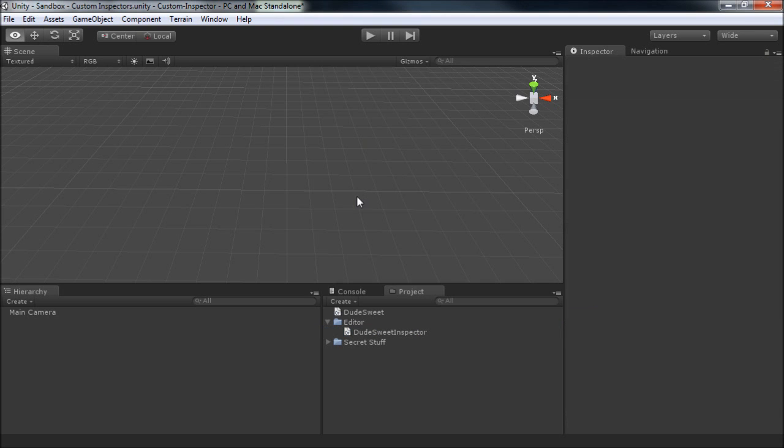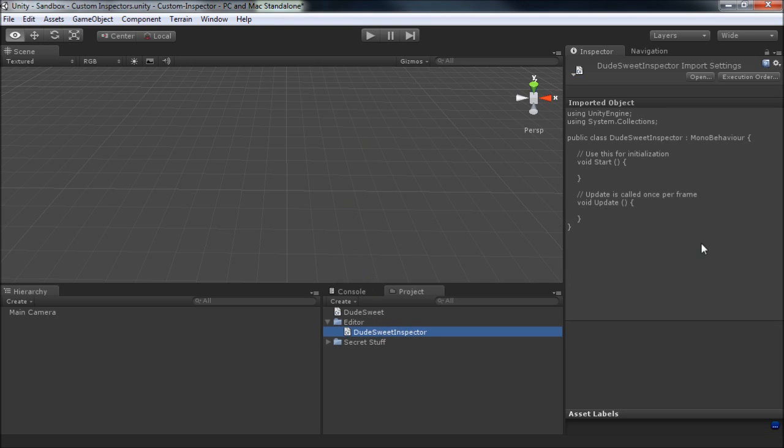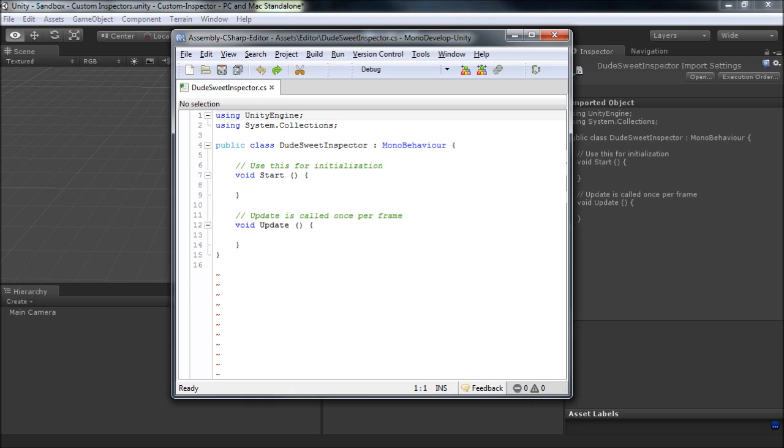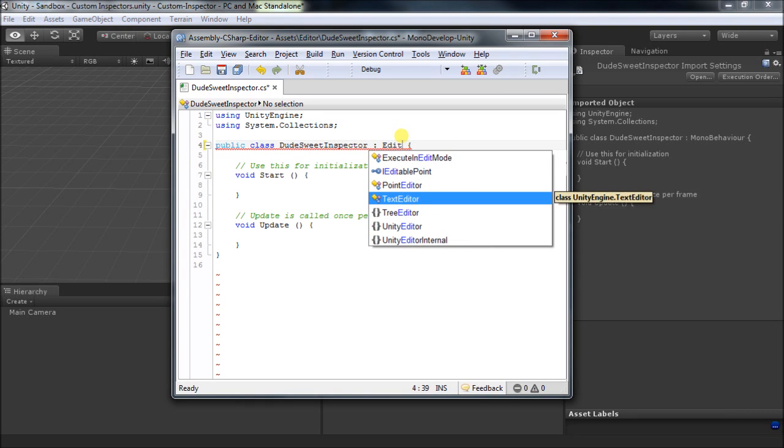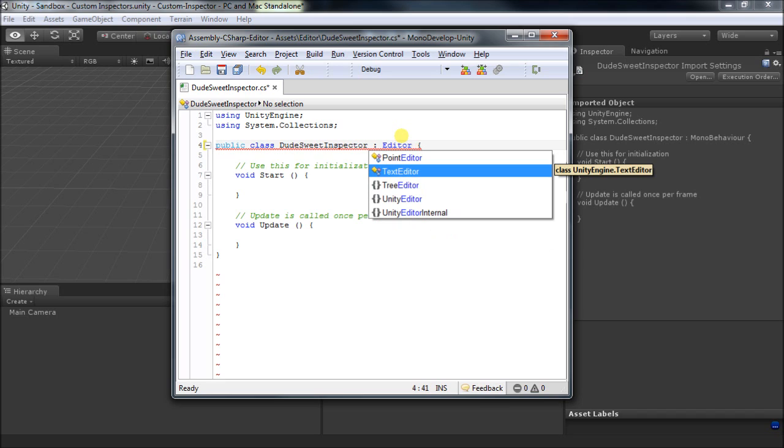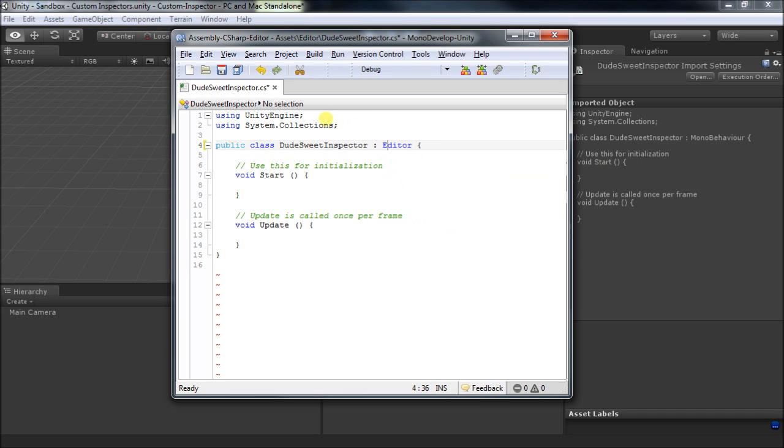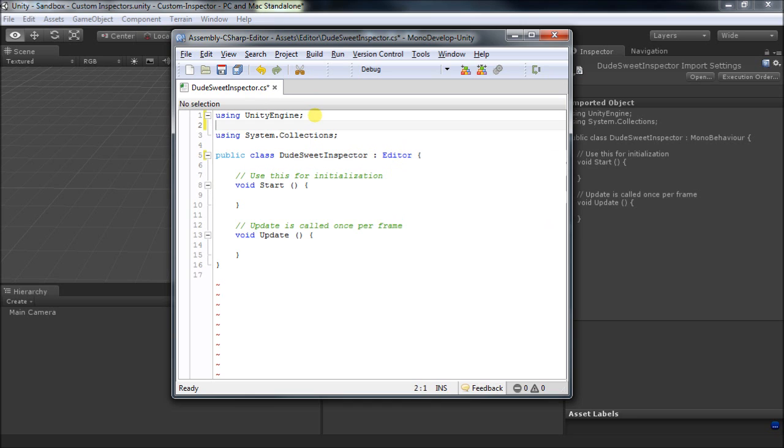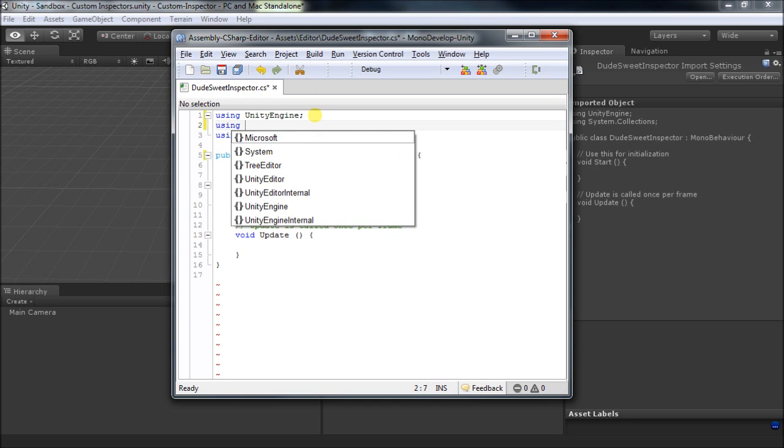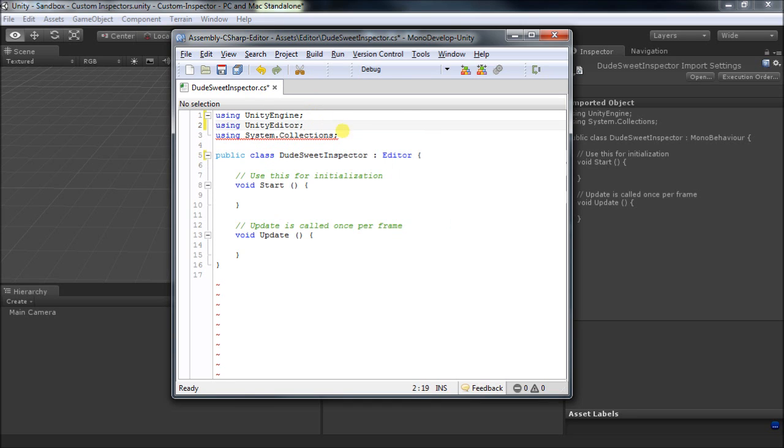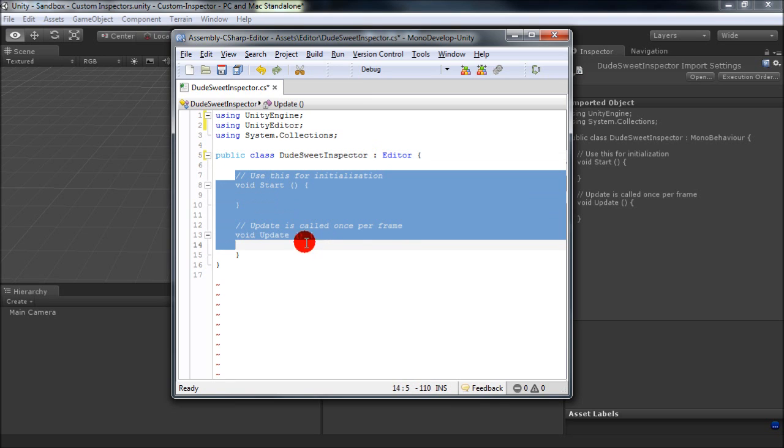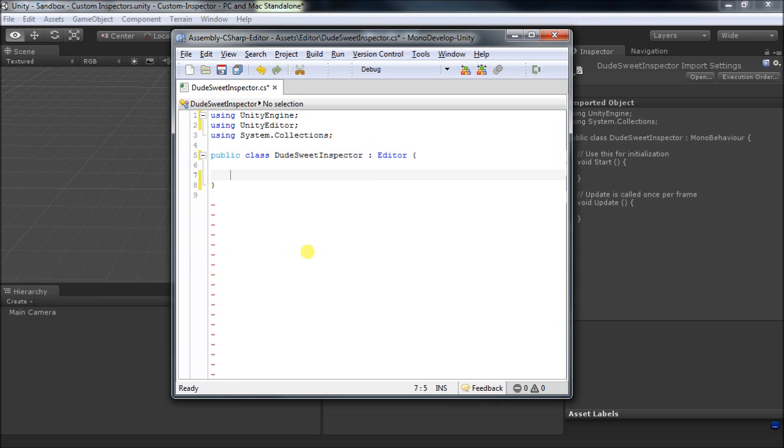Okay, so let's set up the script for the editor. Now the first thing we want to do is get rid of MonoBehaviour, because this guy is inheriting from editor. In order for C-sharp to know about editor, we need to use the C-sharp directive using UnityEditor. And we don't need Start or Update, so we'll get rid of those.